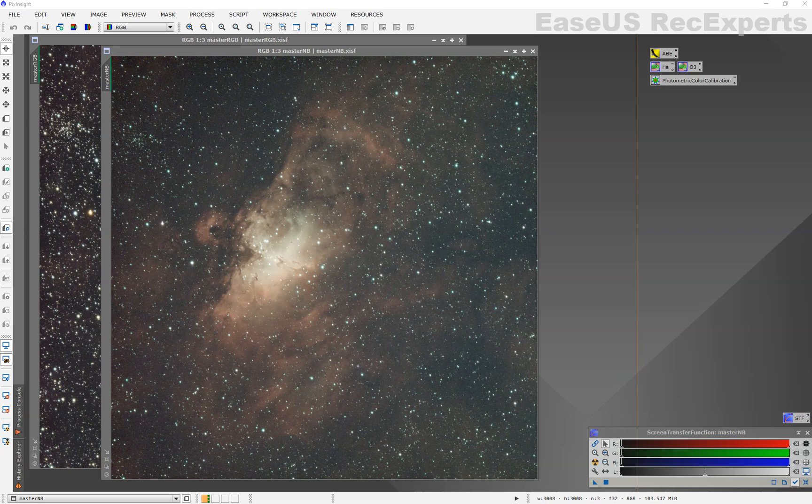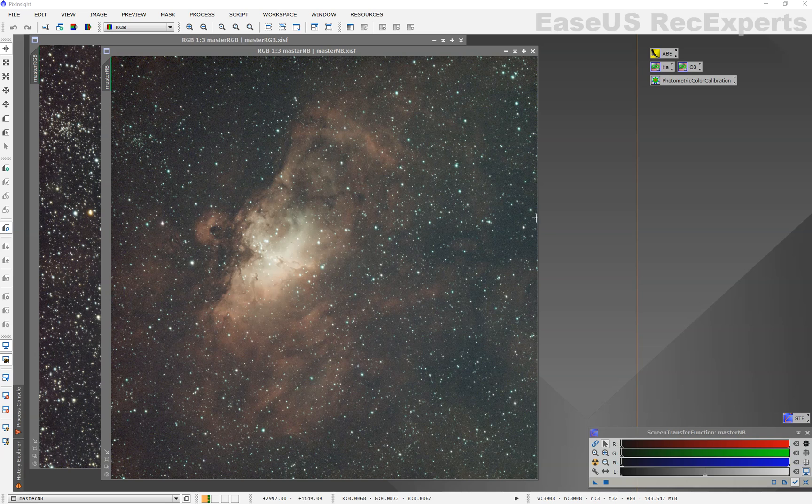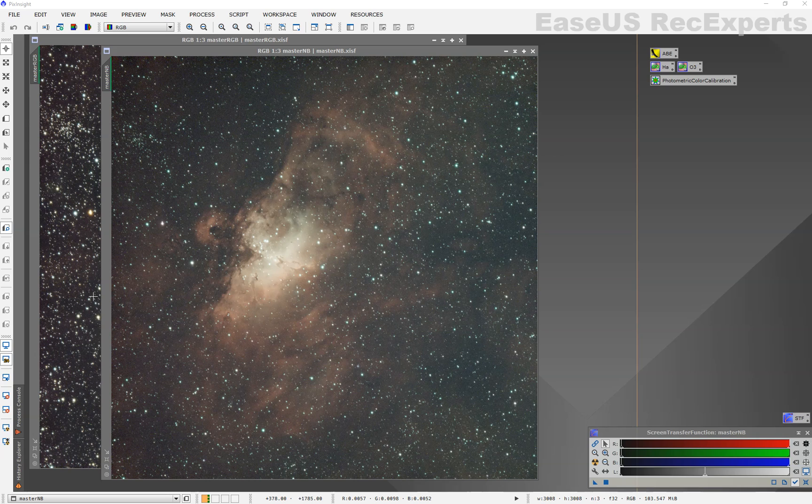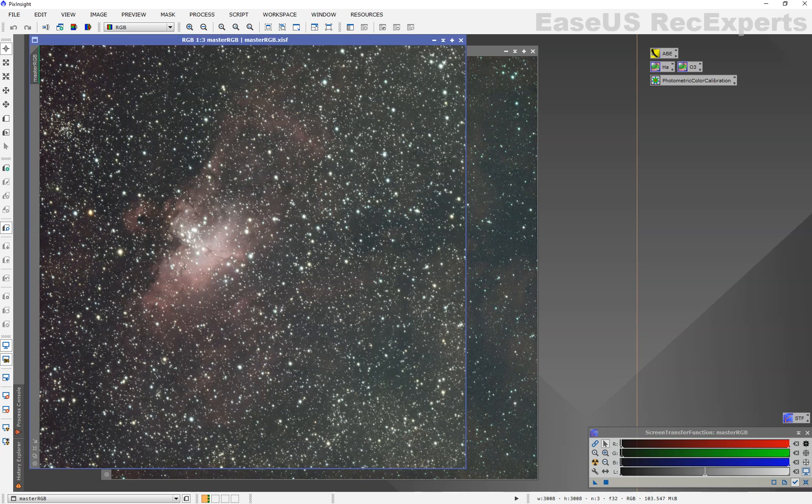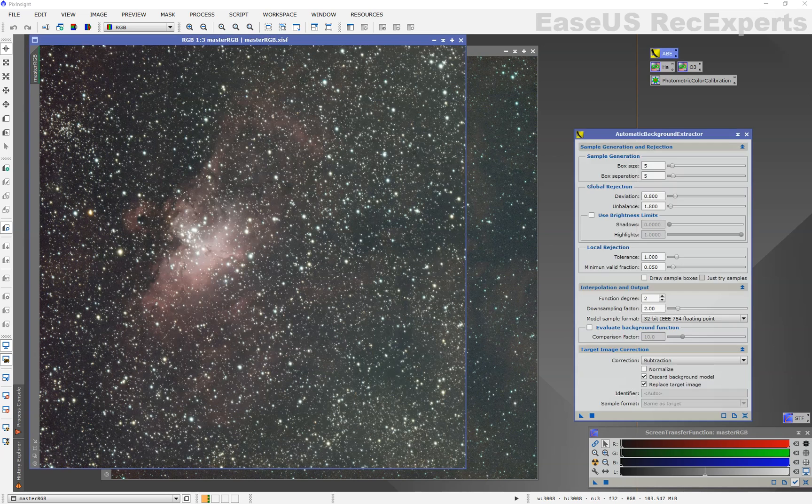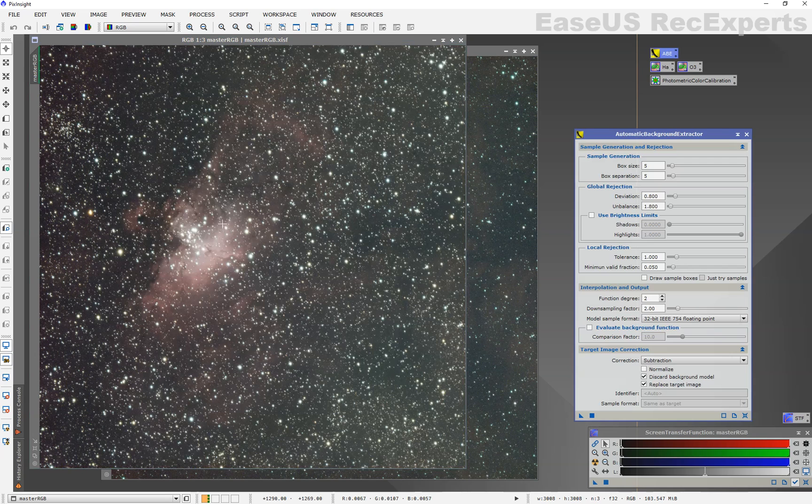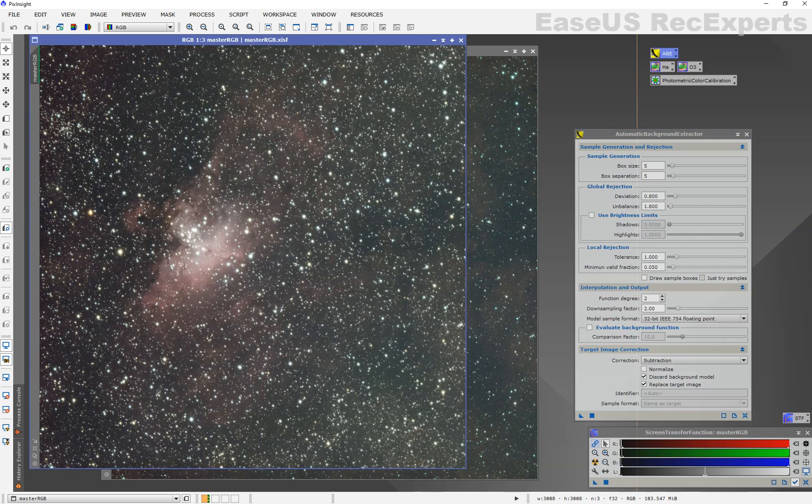I am going to go quick. I'm not going to spend time with DBE. I'm not going to do photometric color calibration. I highly recommend you do those on your RGB image before combination. But we're going to just do quick and dirty. I've got my images stretched with the screen transfer function unlinked.